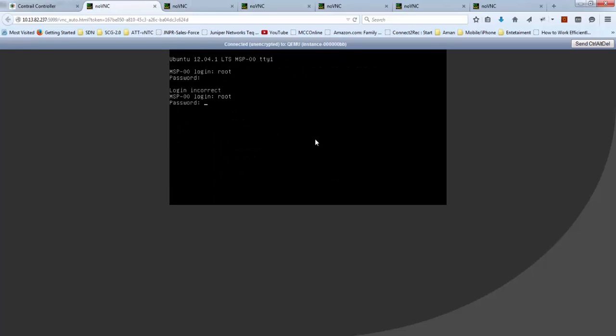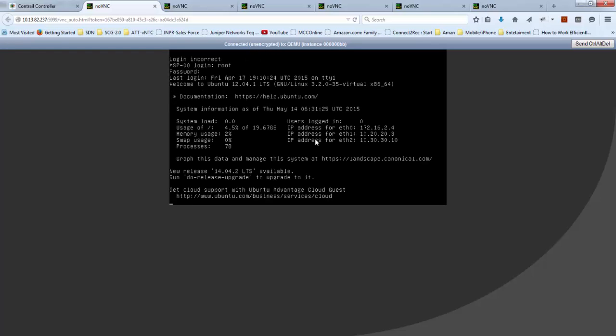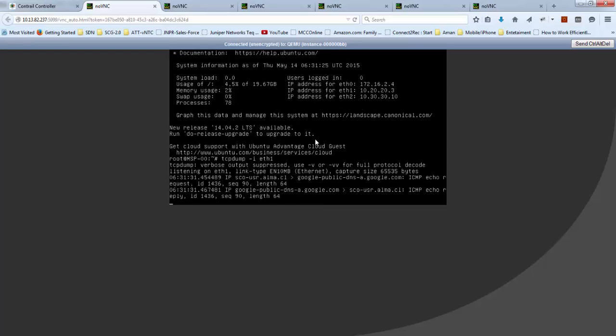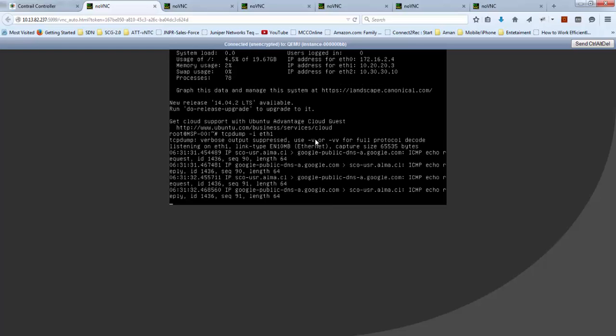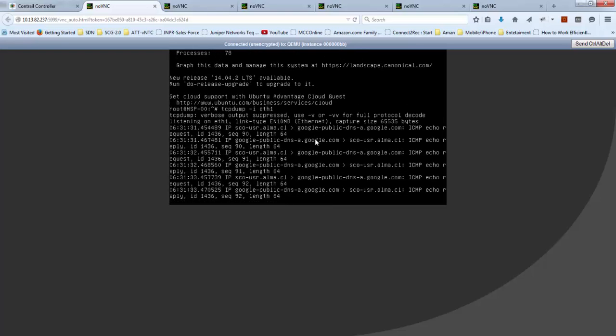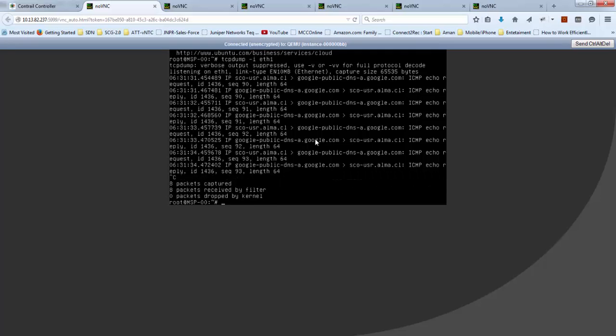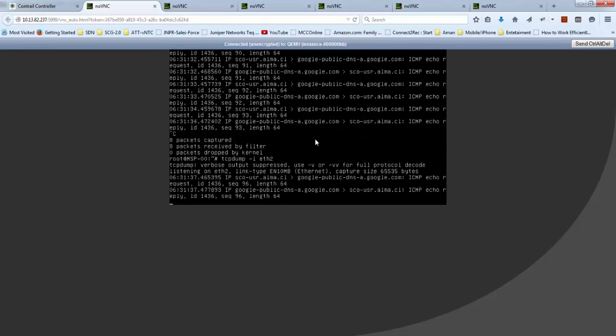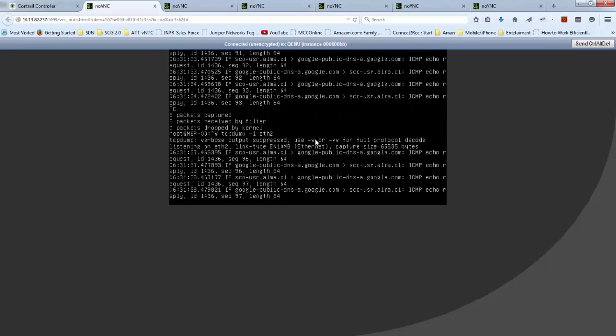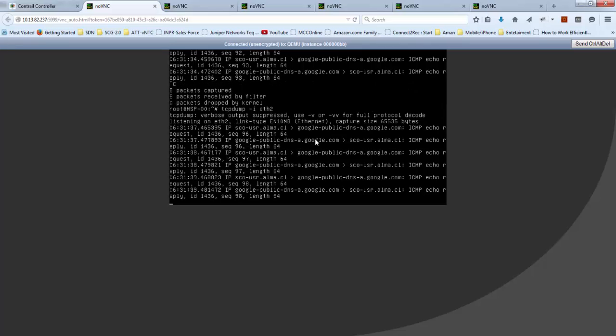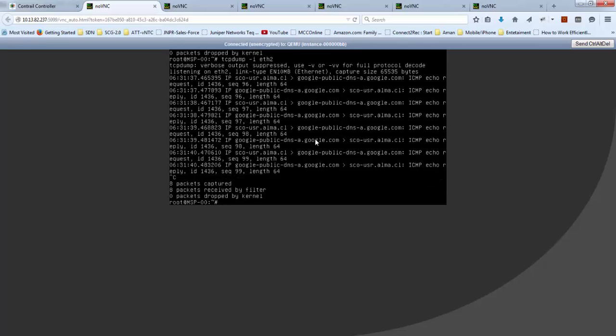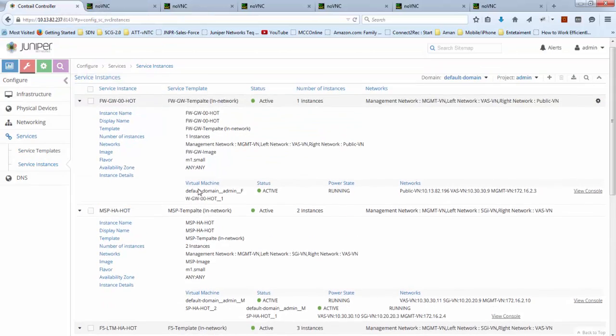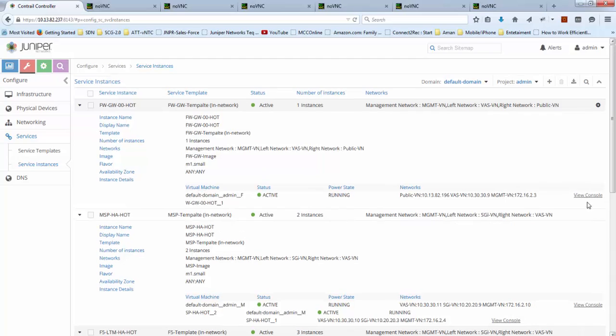Let's login to the second MSP and here we will do TCP dump on the ingress left interface. We can see traffic is hitting left interface and it should go out to the right interface which is ETH2. That also confirms traffic is passing through our second service instance in the chain.